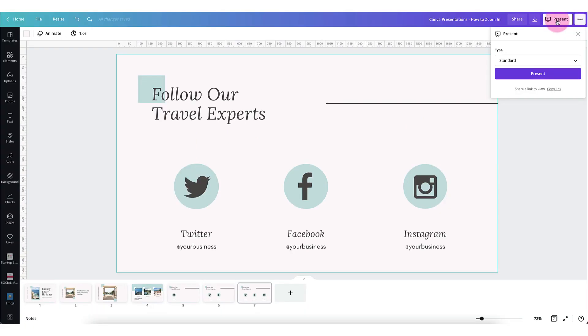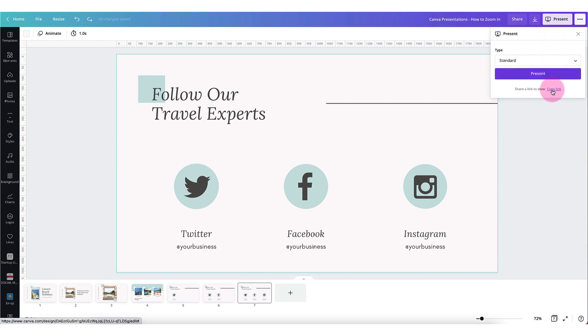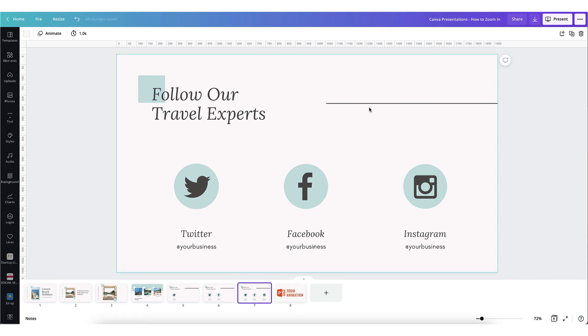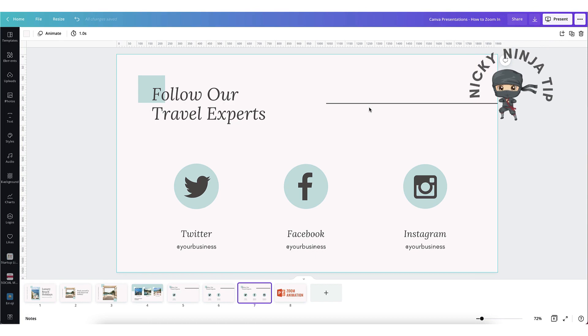Don't forget that if you want a colleague's input or opinion about your presentation all you need to do is click on the copy link and send the link by email. And now for one of my little Nicky ninja tips.